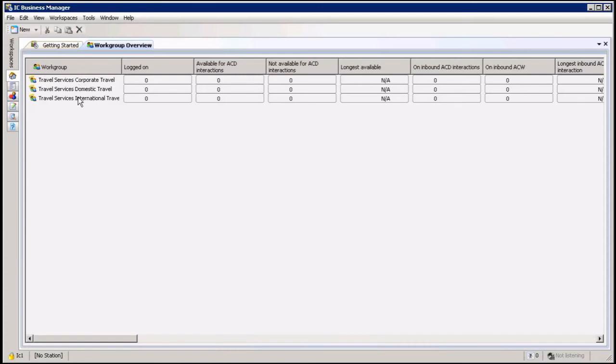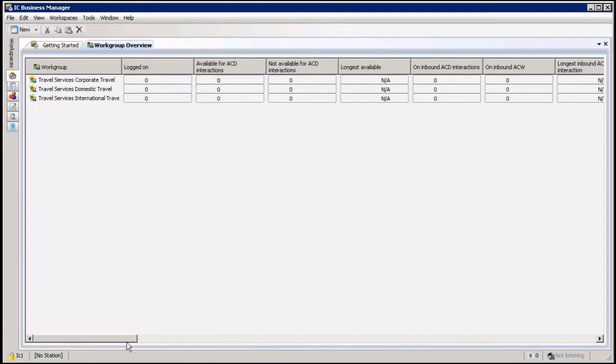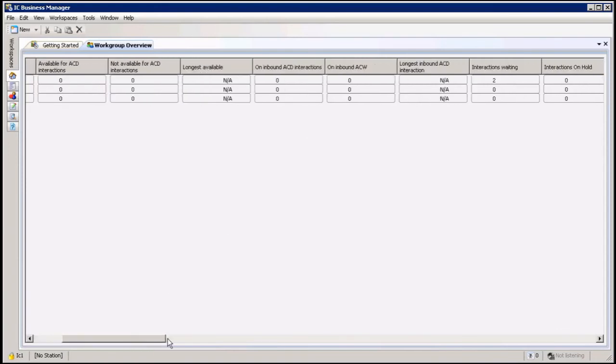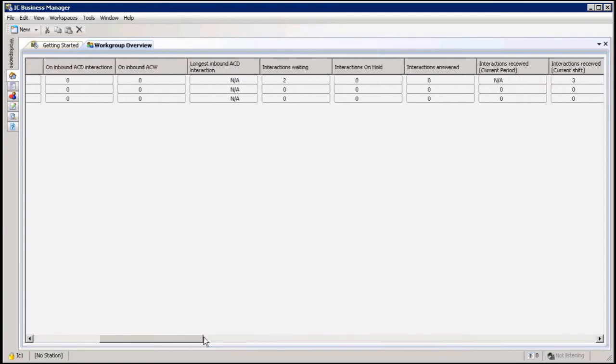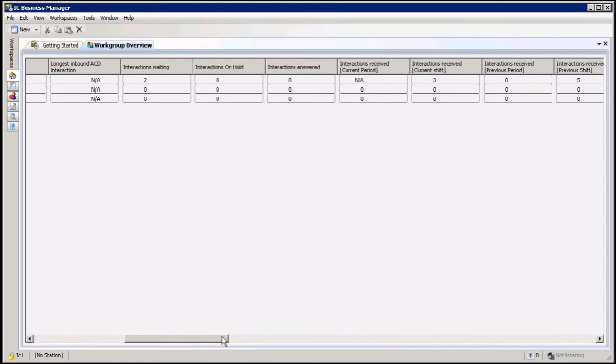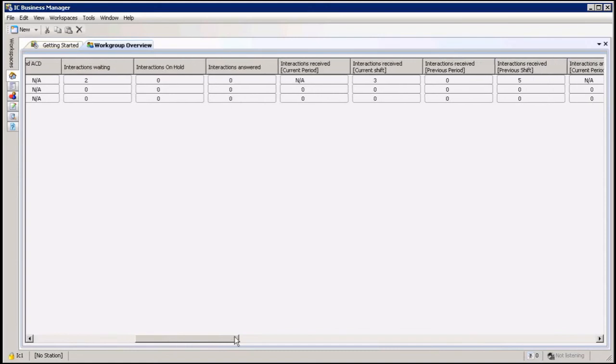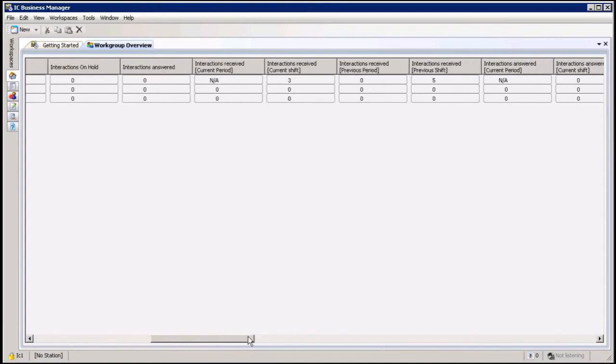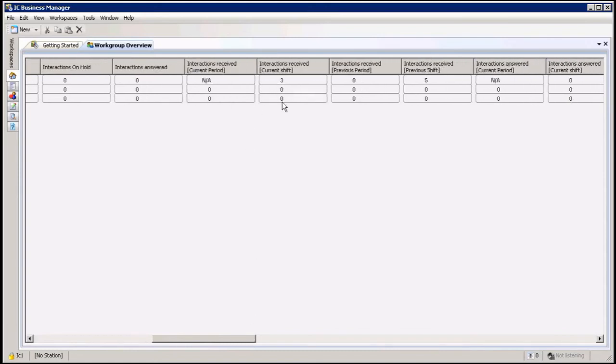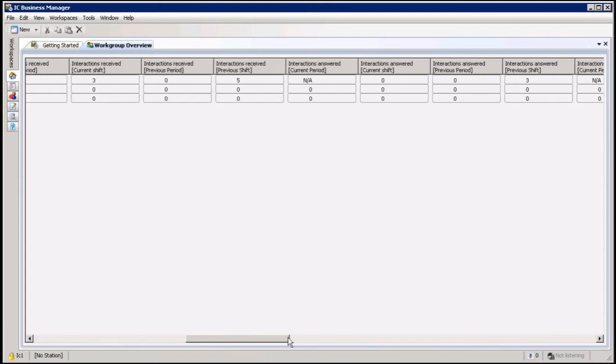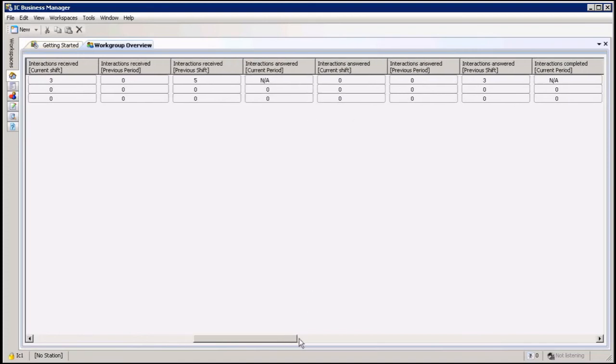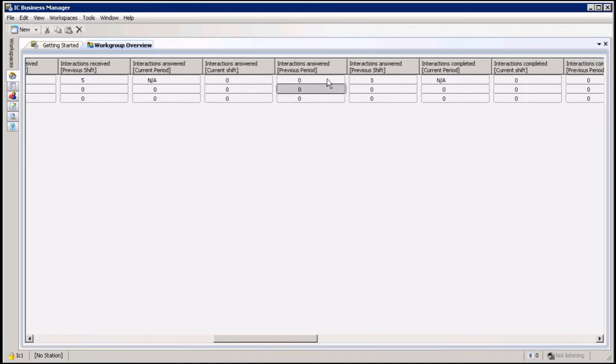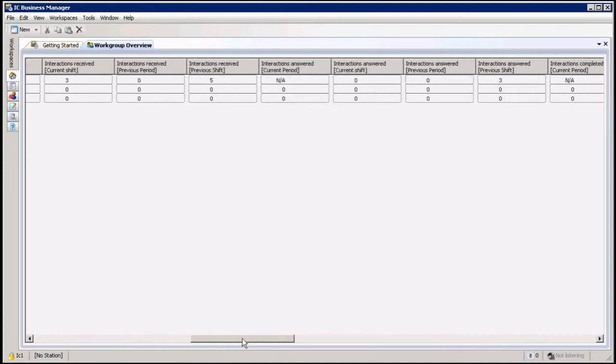Here I can see all my workgroups that I have in overview, and of course I can see all of the stats for each one of those that I've selected. Hold time, my answer time, here's my current period stats, and of course my shift stats if I work shift, and all the other information I've looked at.